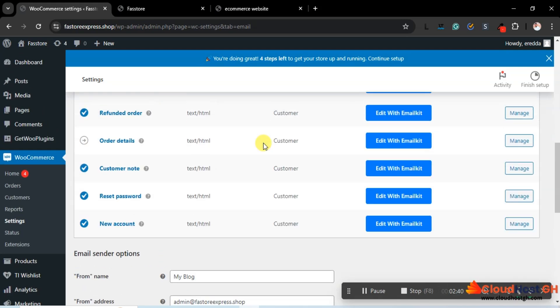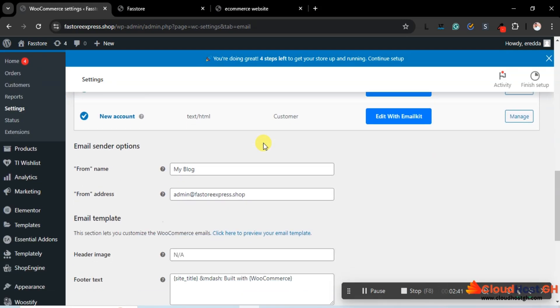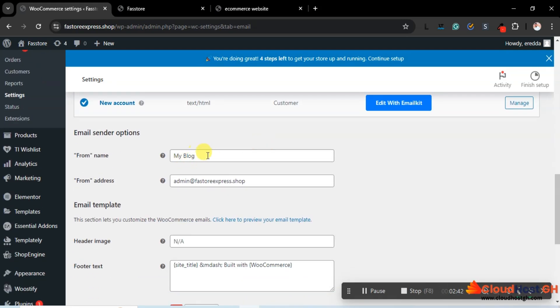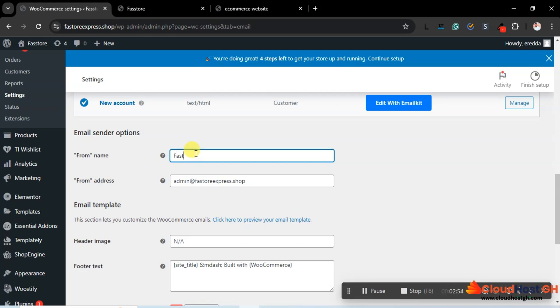What else can we do here? We have to enter the name. We can change it from there, but let's change it from here. So that is Fashion Store Express.